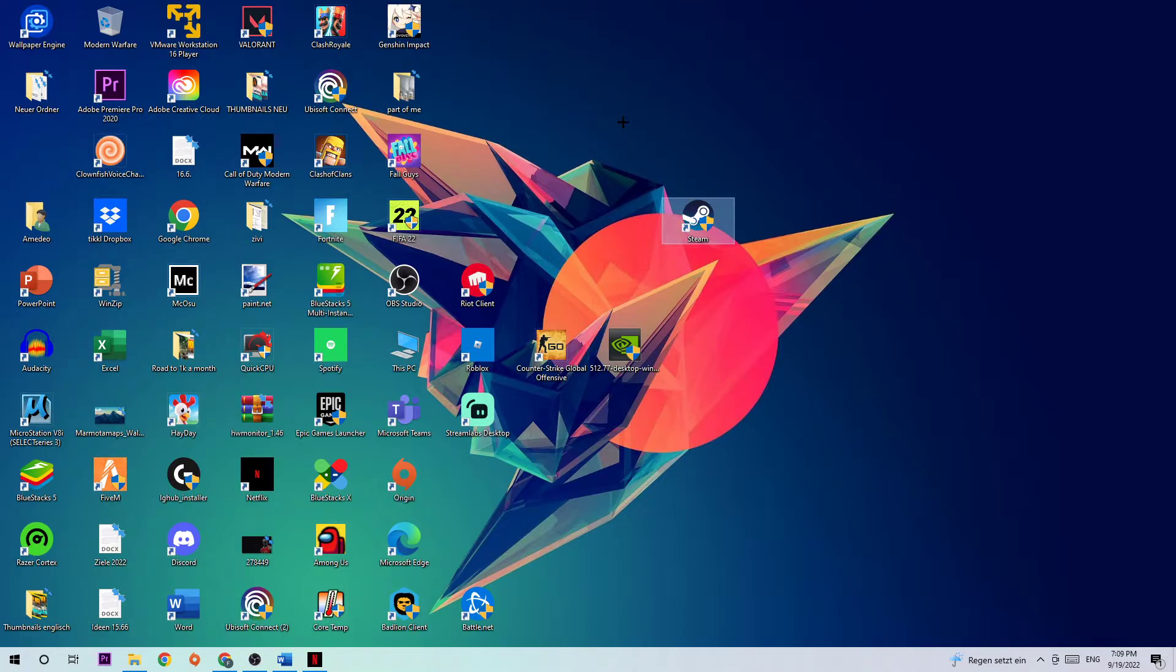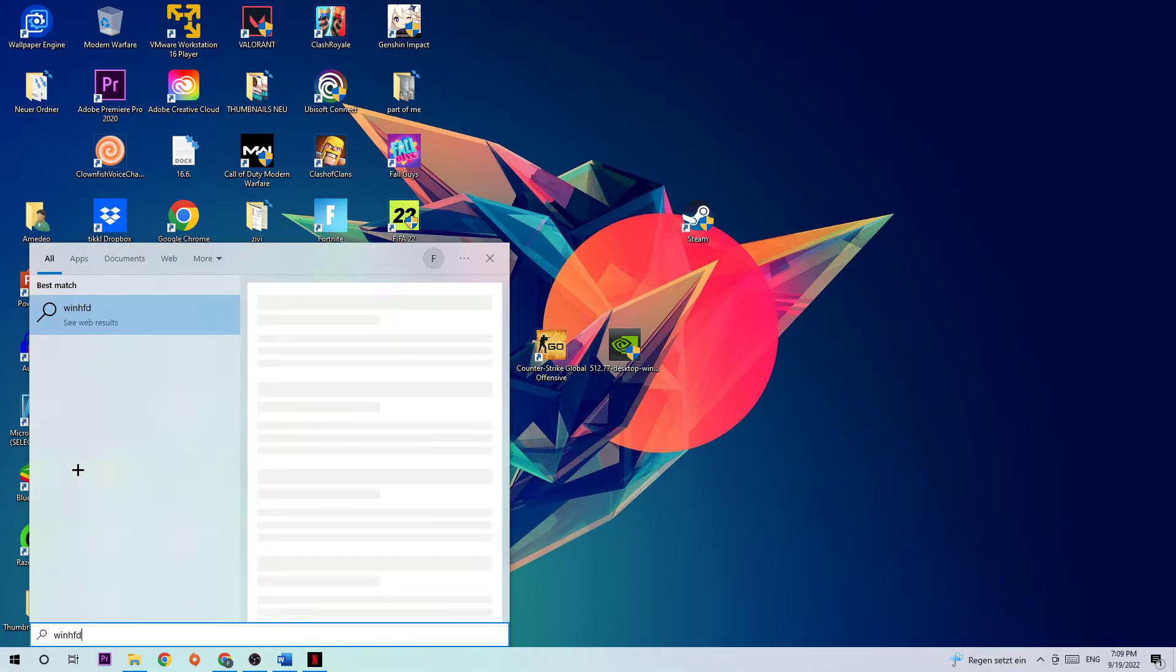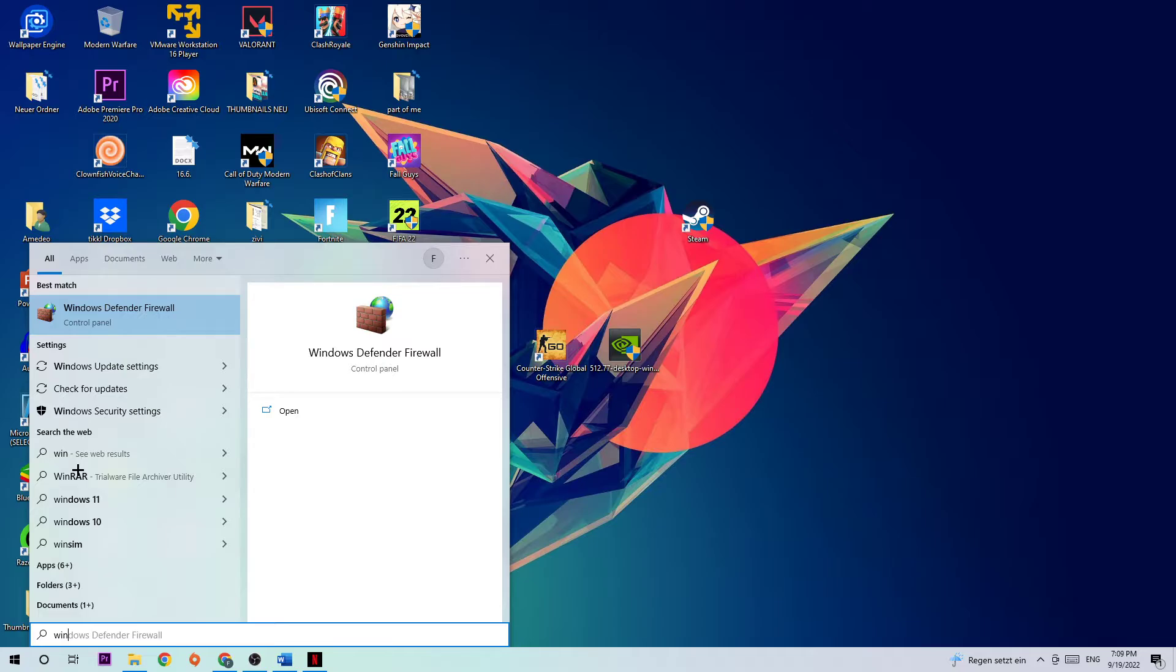Let's get started. So the first step in order to fix a black screen or stuck on loading screen issue is to navigate to the bottom left of your screen where you're going to click the Windows symbol and use the Windows search function to find Windows Defender Firewall. You're going to simply type it in, and once this tab pops up, you're going to left click or hit enter.